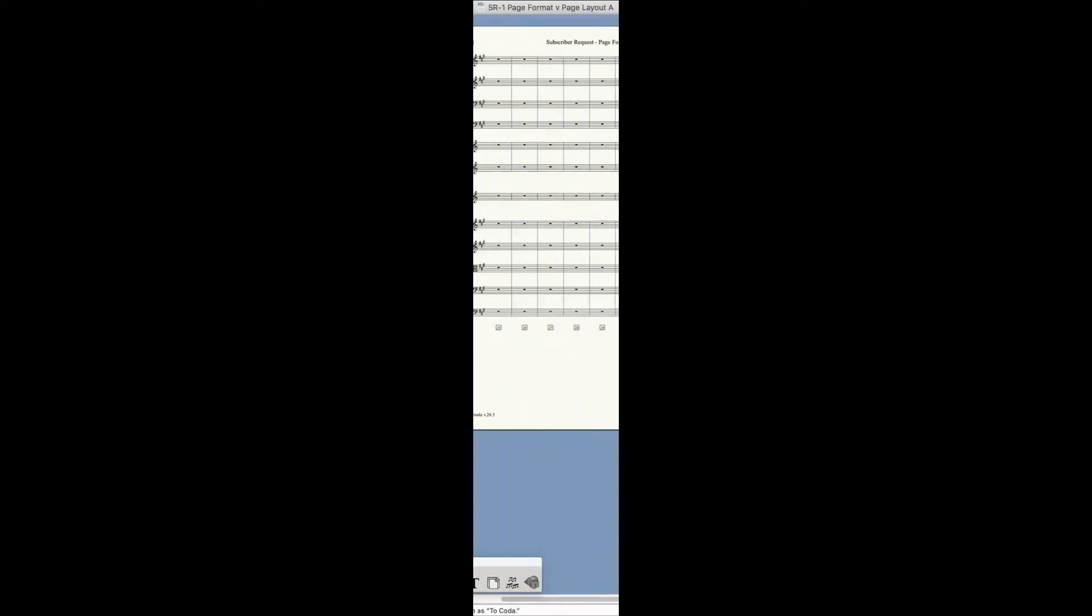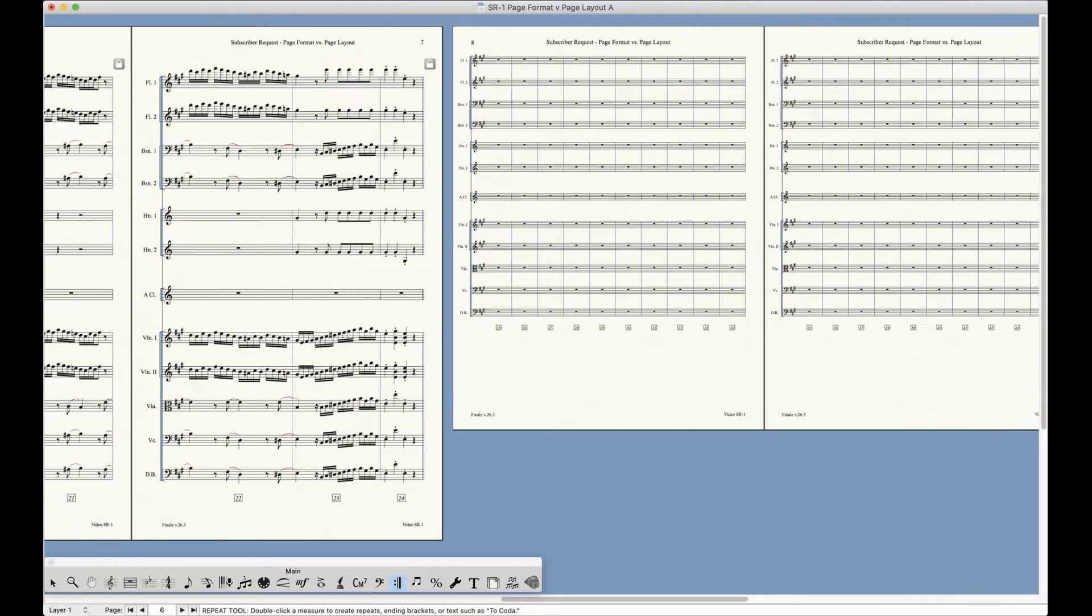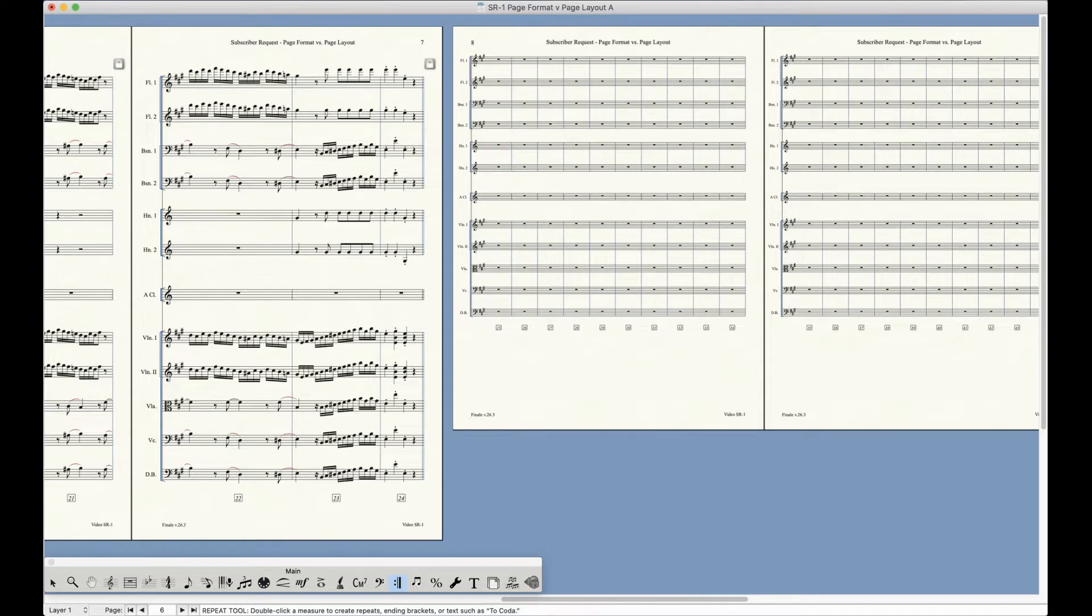Now on to the formatting problem. Now at some point, every Finale user inevitably runs into this crazy situation where the formatting suddenly changes past a certain page. Now maybe it's the size of the systems that change, maybe it's the margins or even the page size itself, or all of it at once.